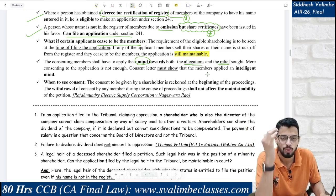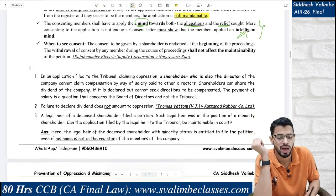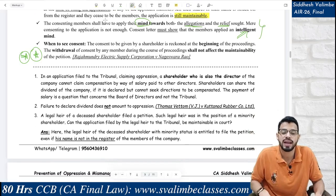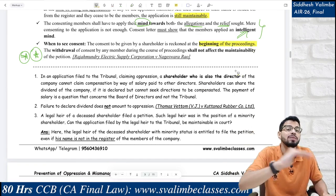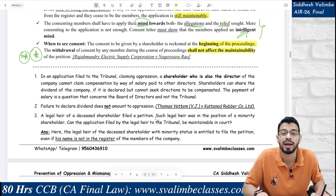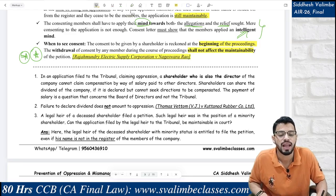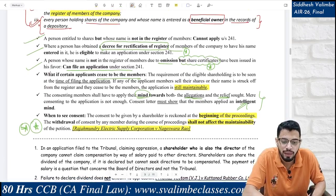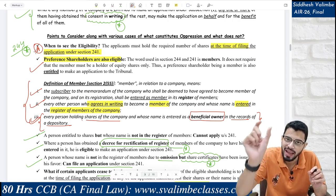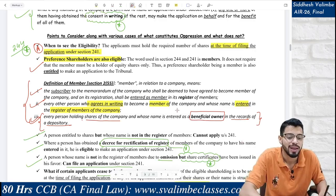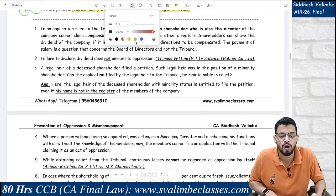You have to apply your mind when seeking relief and when pressing allegations. In the consent, it must be evident that you have applied an intelligent mind — otherwise the tribunal will reject your case. Most importantly, you have to see the consent of other shareholders at the beginning of the proceedings. Even if consent is later withdrawn, it shall not affect the maintainability of the petition. Key case law: Raja Mundra Electric Supply Corporation vs. Nagesawara Rao.